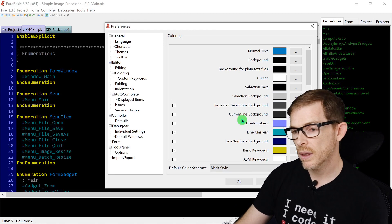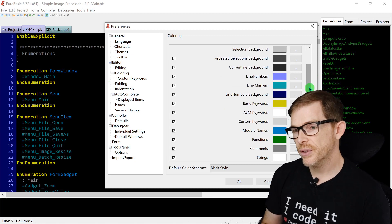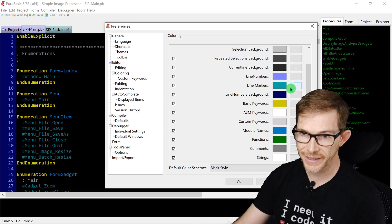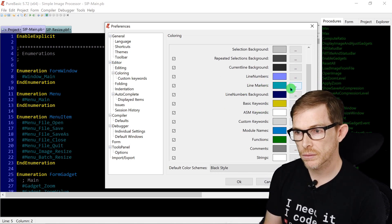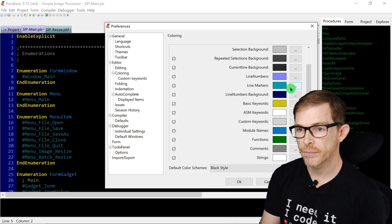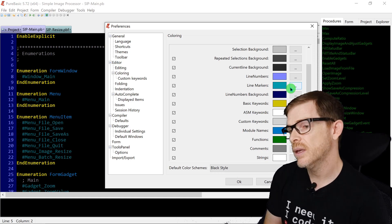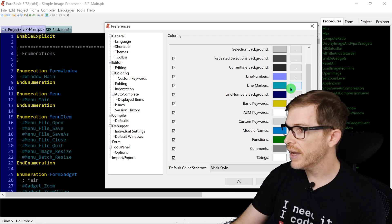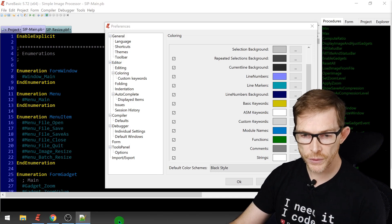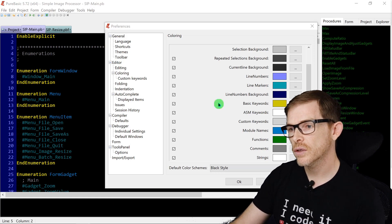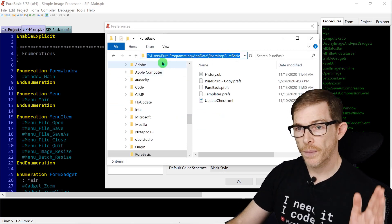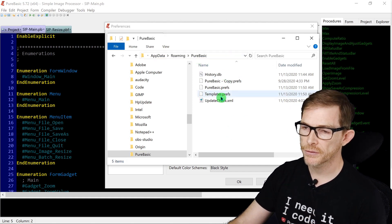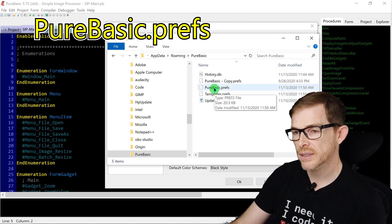The issue is you cannot easily save custom colors. If you select specific colors and want to save and reuse them or share them with friends, you need to know a workaround. I discovered there is a folder where all those options are kept: Users > [username] > AppData > Roaming > PureBasic.